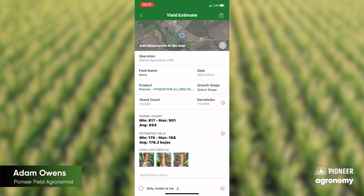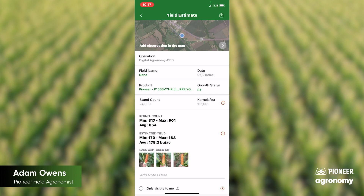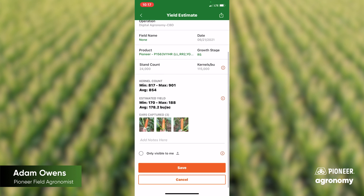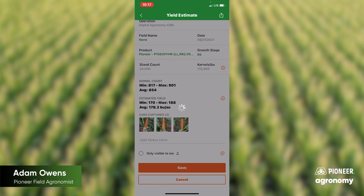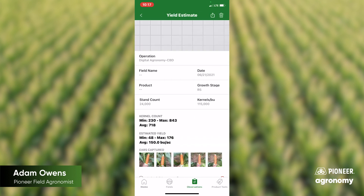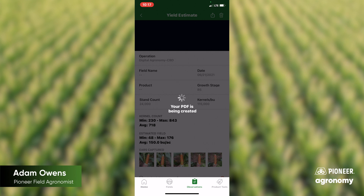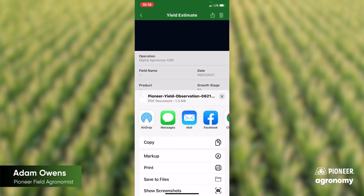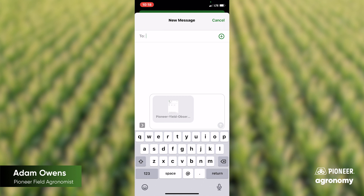Then you can select the growth stage. We are just starting to dent, so that would be R5. You can add any notes that you want to send to your Pioneer sales rep, your Pioneer agronomist, or other crop advisor on your operation. Hit save and you're good to go. If you wanted to share that, you could go back into your note and hit the share button at the top — it'll create a PDF that you can easily text message to a person of your choosing.